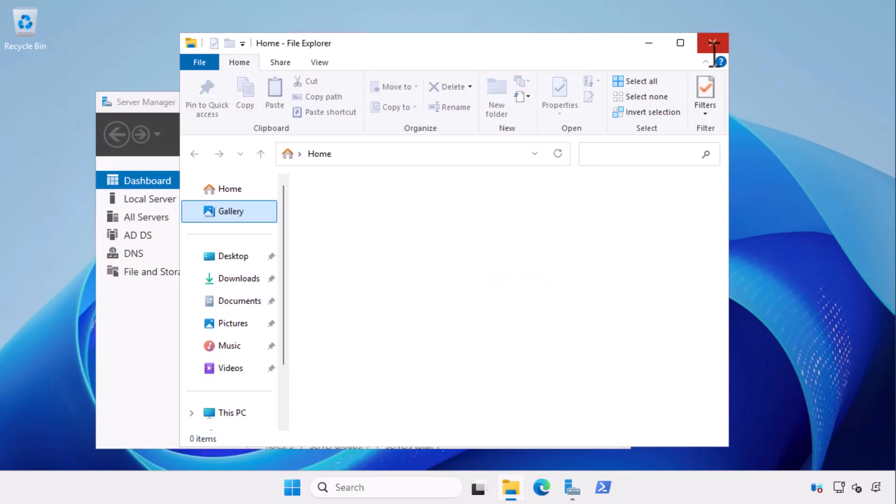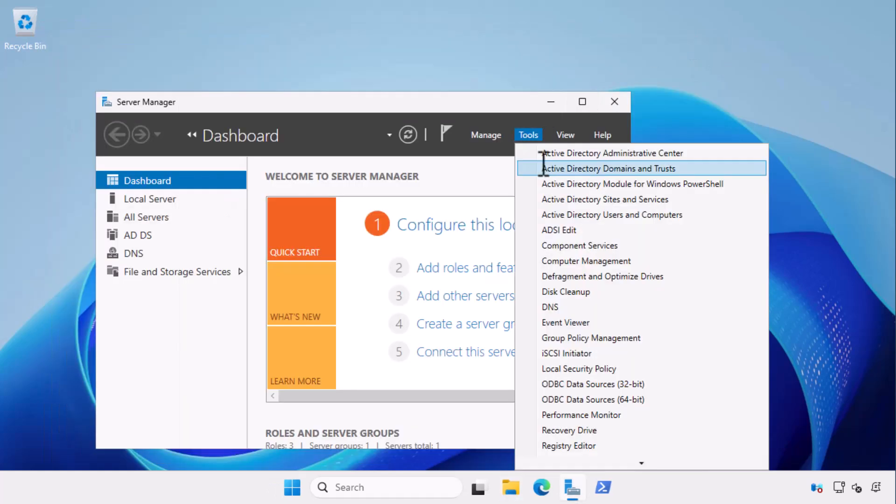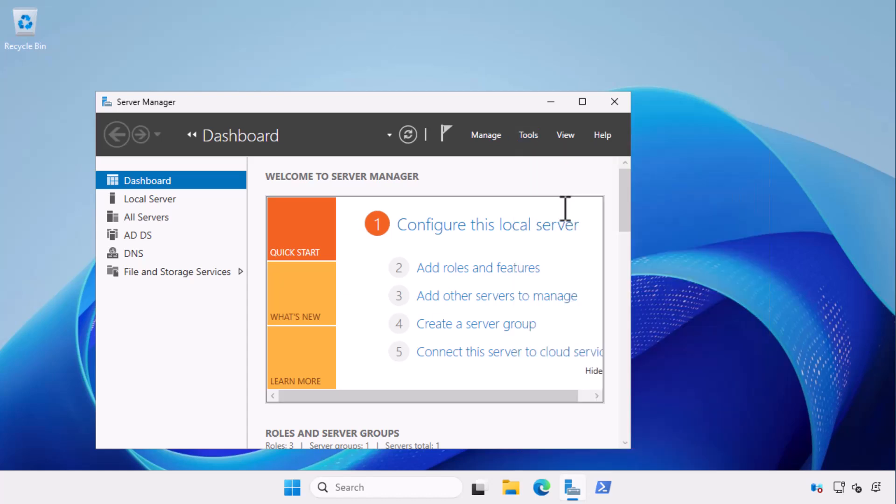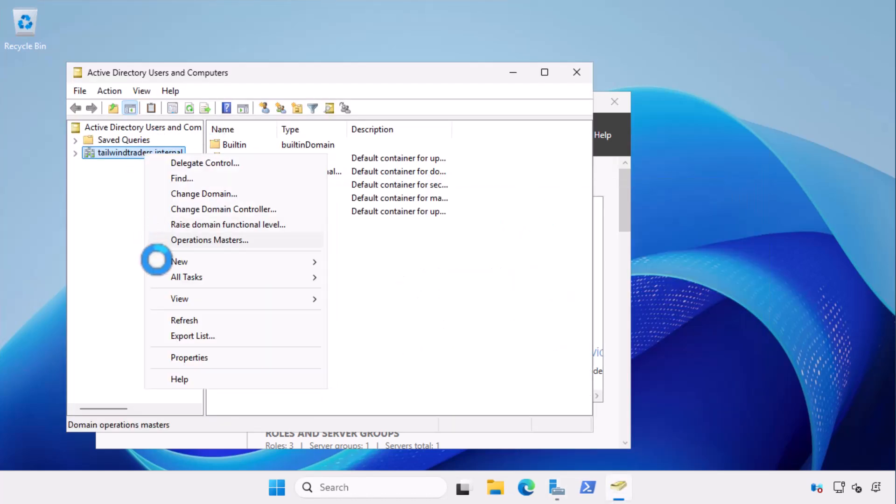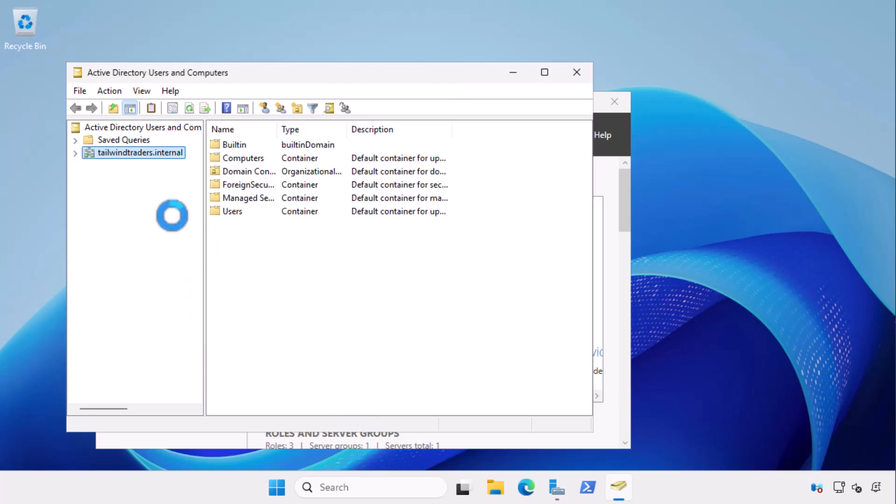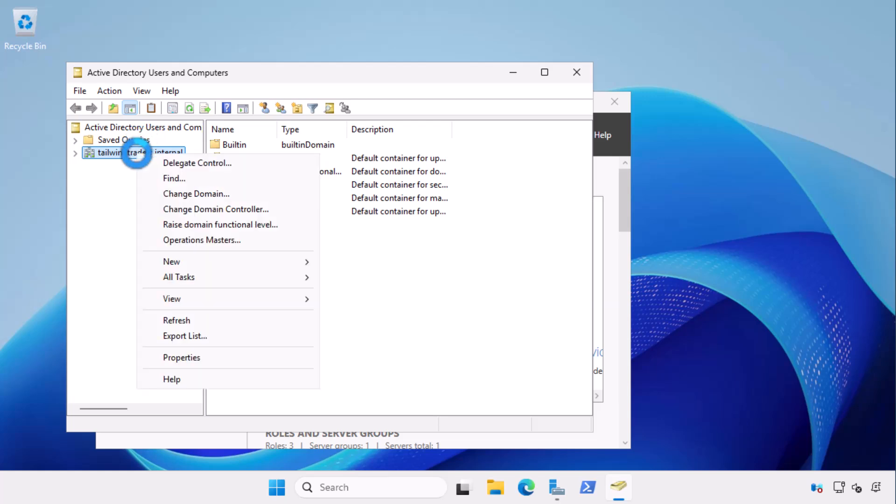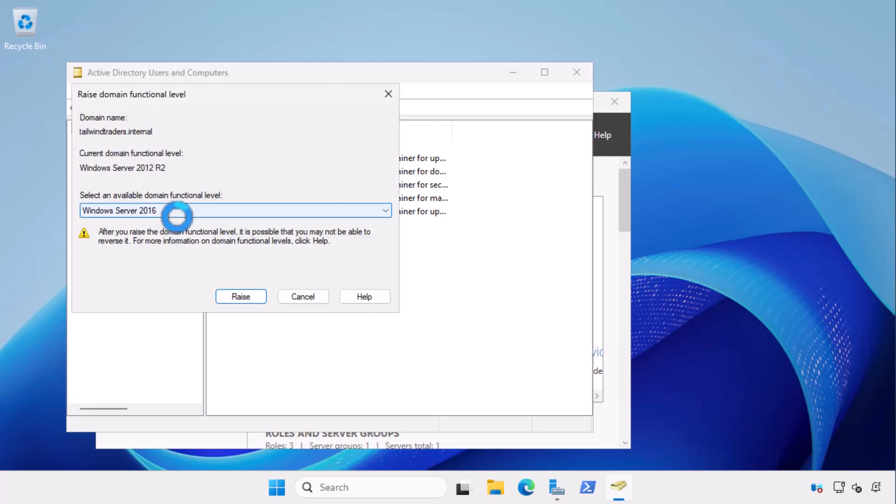Next, I open active directory users and computers to verify that the domain controller role is present on the upgraded server. I can view the domain functional level that has not been upgraded and then update the domain functional level to Windows Server 2025.